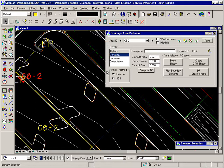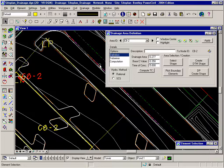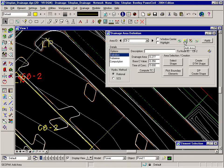Now we'll add area CB3 and an inlet at the low point there in area CB3. I can add a new area right from the area definition dialog since I have it open.